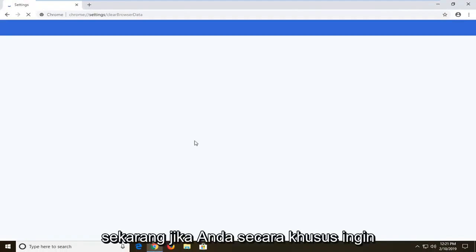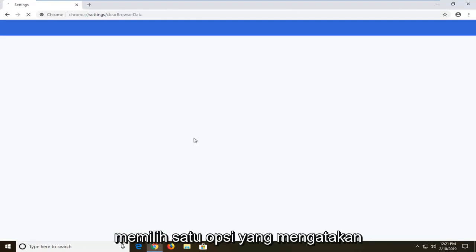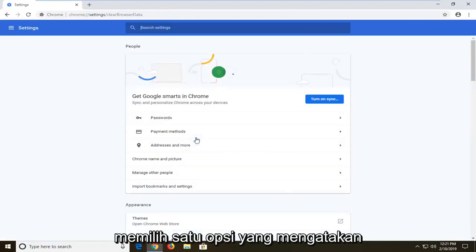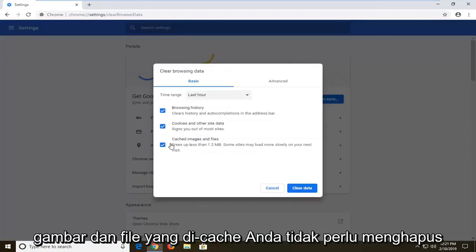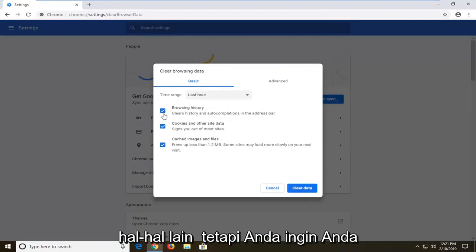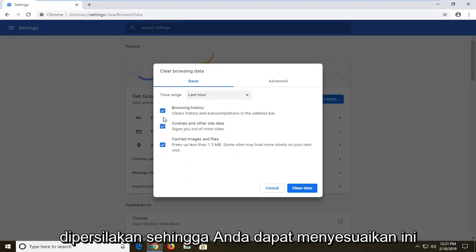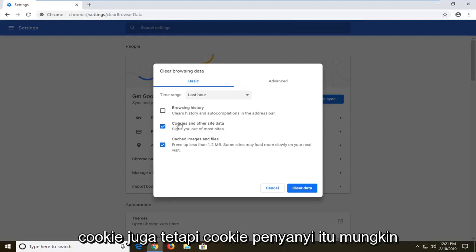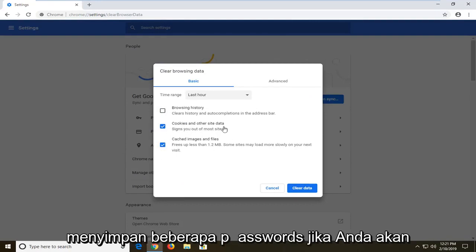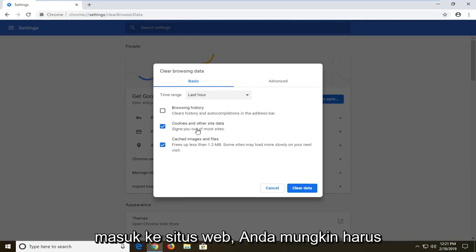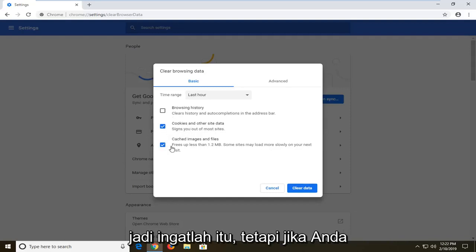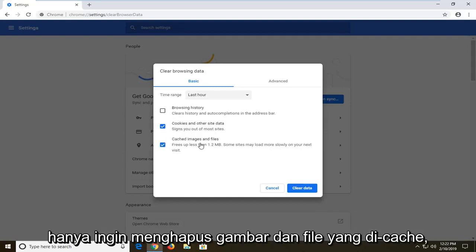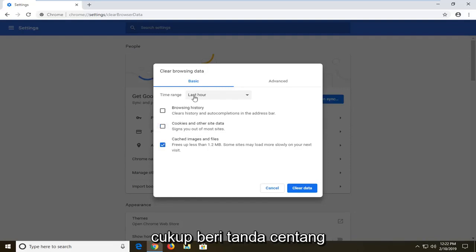Now if you specifically want to clear the cache, you just want to make sure you select the option that says Cached Images and Files. You don't have to clear the other stuff, but you can customize this. I'm going to uncheck browsing history. Usually cached images and files go along with cookies as well, but sometimes cookies might be storing some passwords, so if you sign into websites you might have to enter your password again — just keep that in mind.